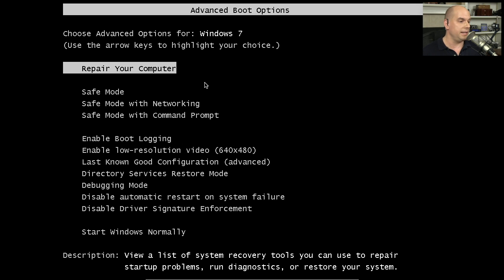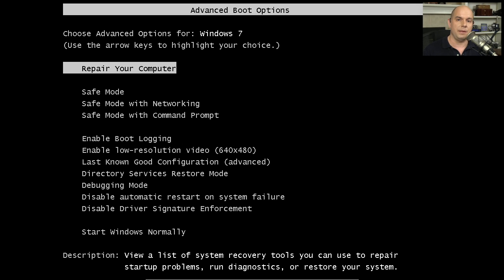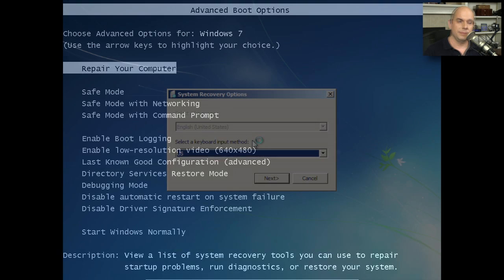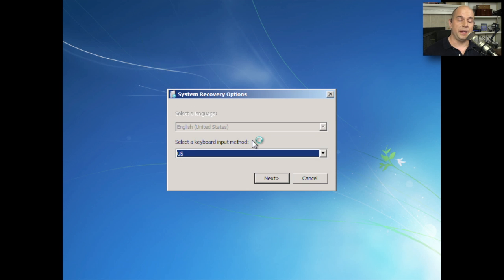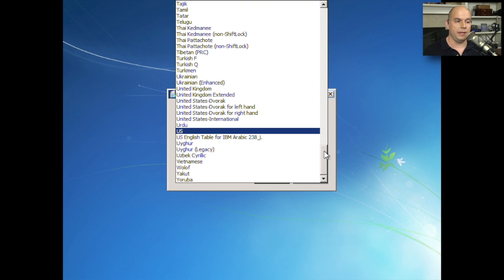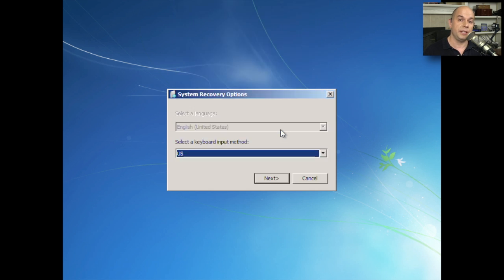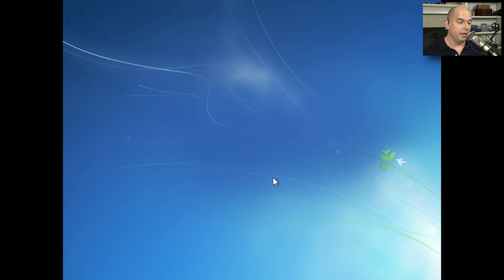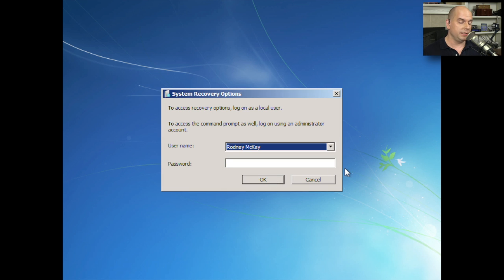I would boot from that to get to this repair option. In this case, I'm going to choose repair my computer. We're going to load up all of those repair options that might be available or need to be used for this operating system. The first prompt you get then is for the system recovery options. You can see it asks for a keyboard input method. The only option that I would like to use in my case is US. But if you're in another country, you would choose the keyboard that's appropriate for you. I'll click Next.